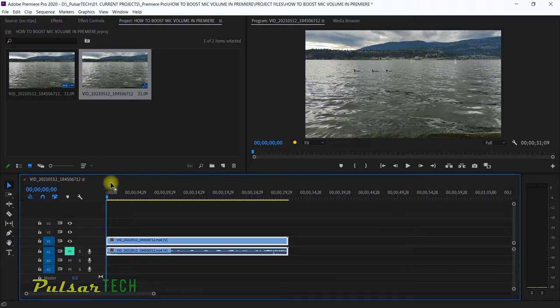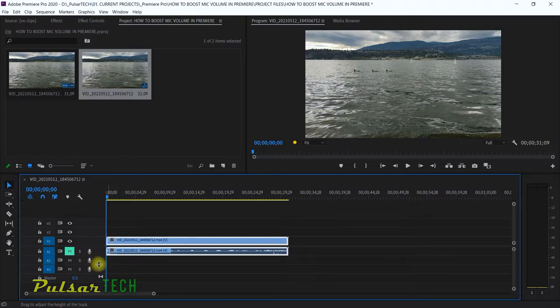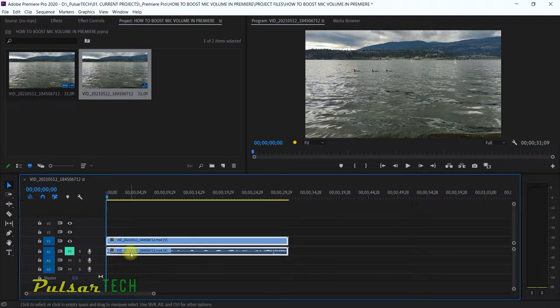If you're working in Premiere Pro and find that when you're recording a voiceover it doesn't sound loud enough, you can go ahead and boost it up. Let's see if I can go ahead and record one right now — I'm going to click record.